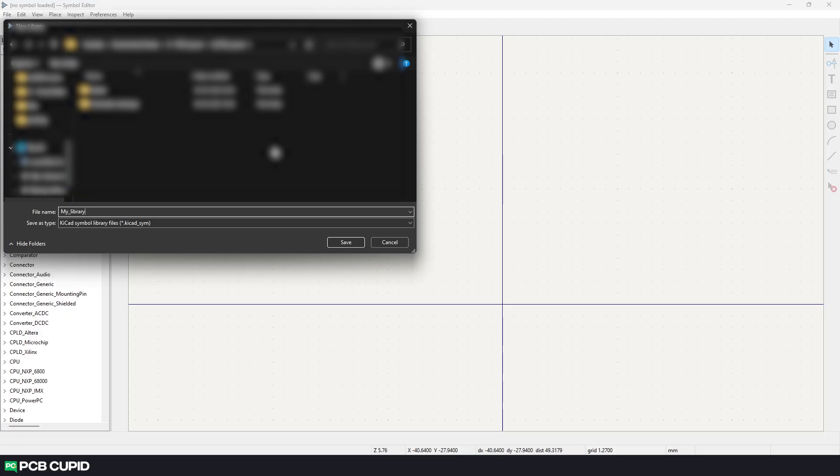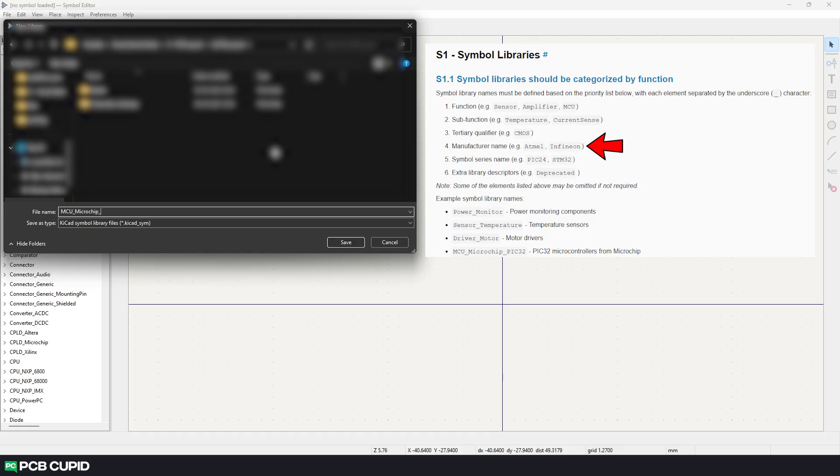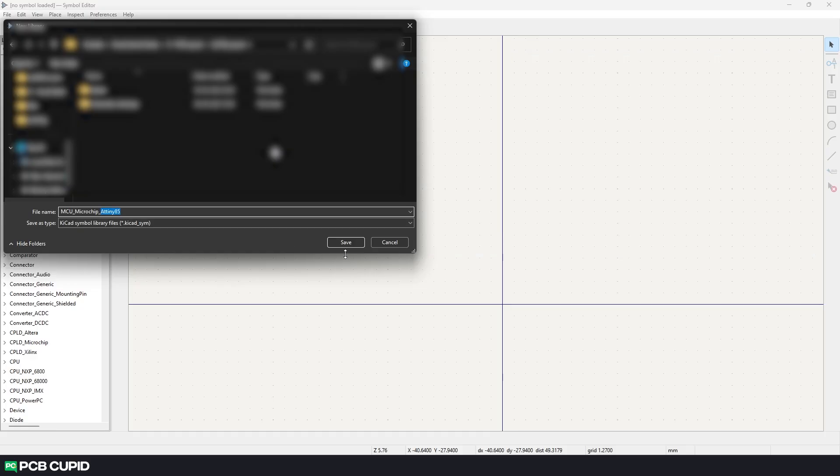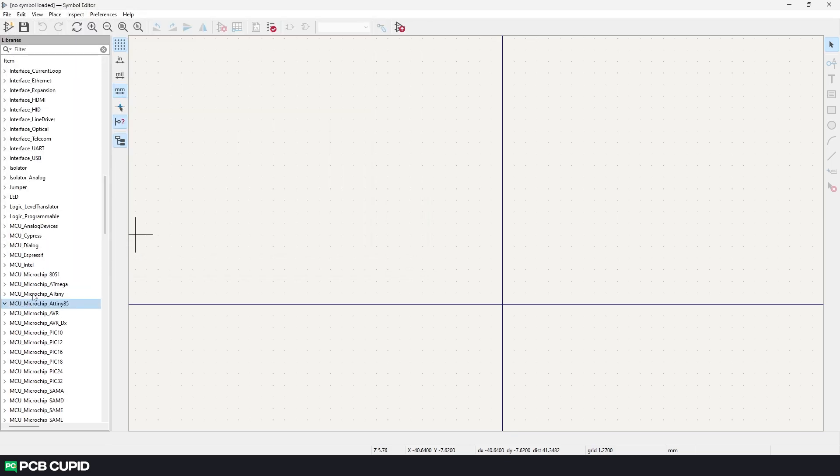It can get really confusing once we start to make more of these. So try to give some thoughtful names or the better option would be to follow the library convention provided by KiCad. According to which I'll name this library as MCU_microchip_ATtiny85. Then click on save. You can see we have the custom created library here. I have to slightly modify the name so that it does not conflict with the already existing libraries.